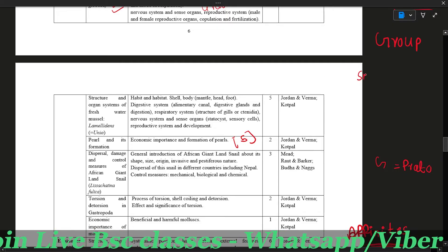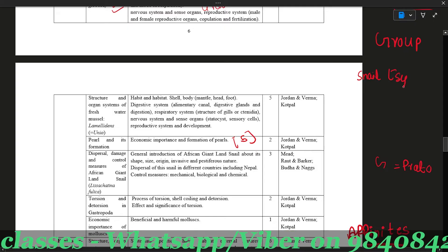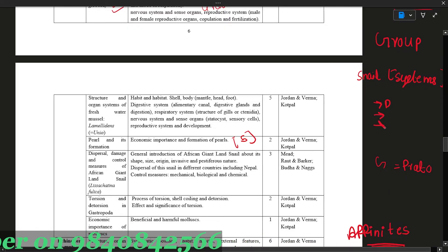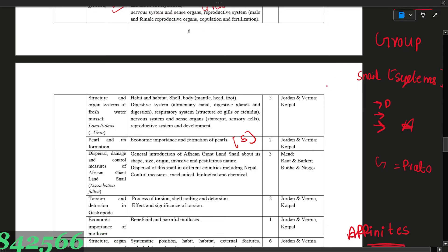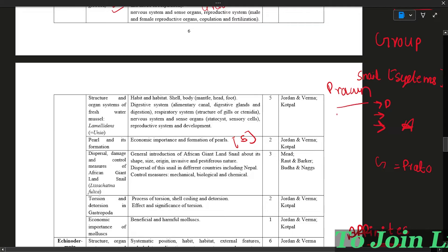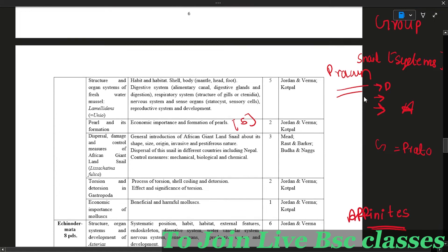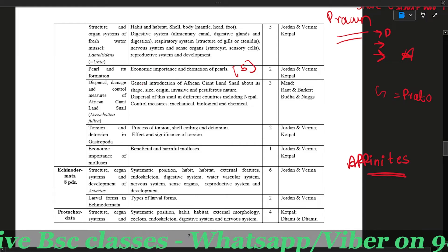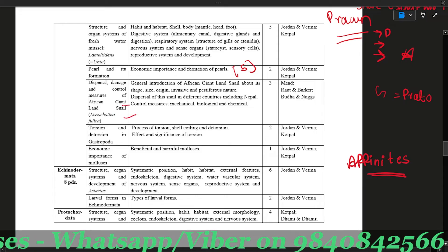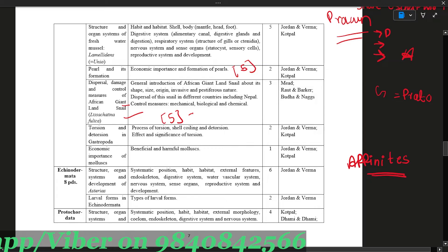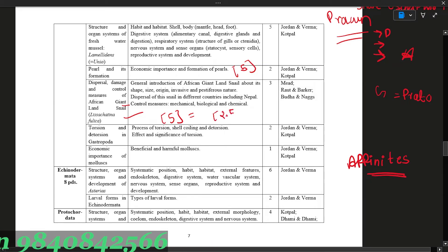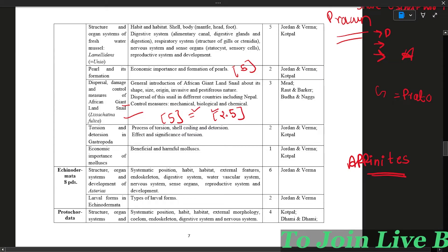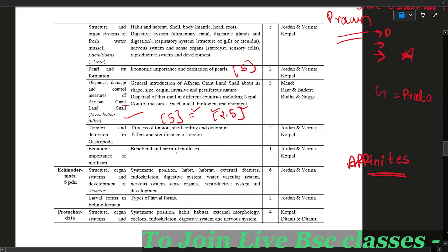Snail's crown is very important. The digestive system, respiratory system, and excretory system of snail are all important. Pearl formation is very interesting for 5 marks. African Giant Land Snail is also very interesting for 5 marks. The environment is affected by certain measures: control measures including mechanical, biological, and chemical ways. Economic importance is also a question for 10 marks.